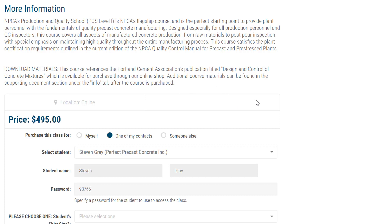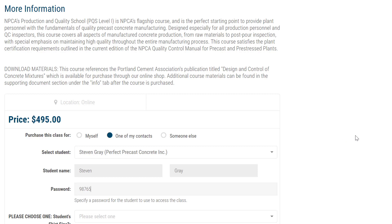The student will use your email address and the assigned password to access the class online. Please note that you, not the student, will receive a confirmation email containing login information for the student. It is your responsibility to provide this information to the student.